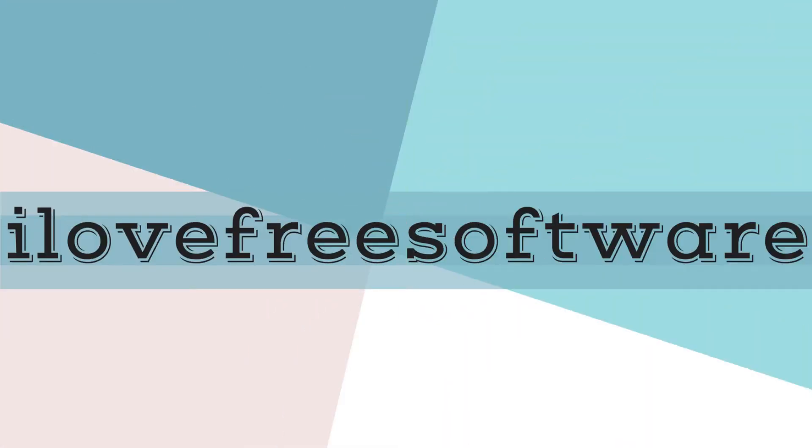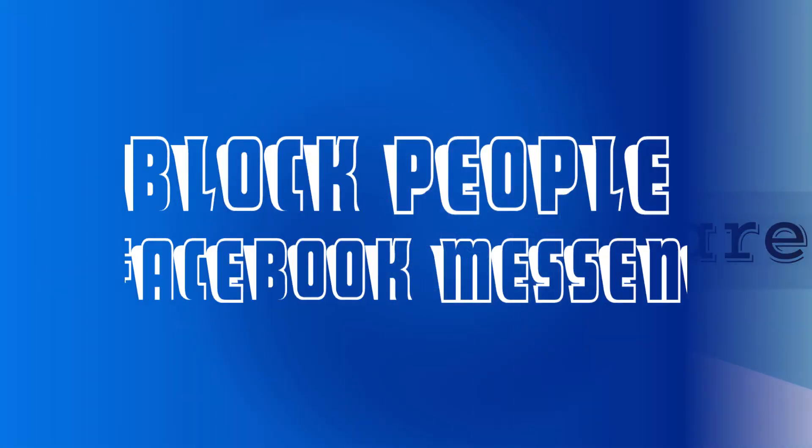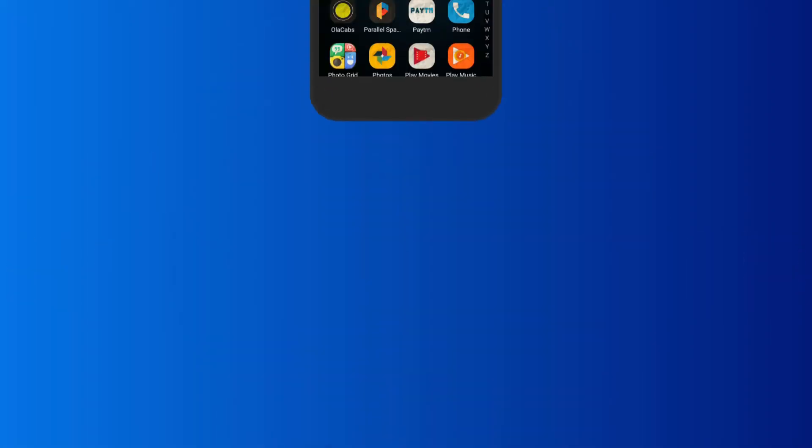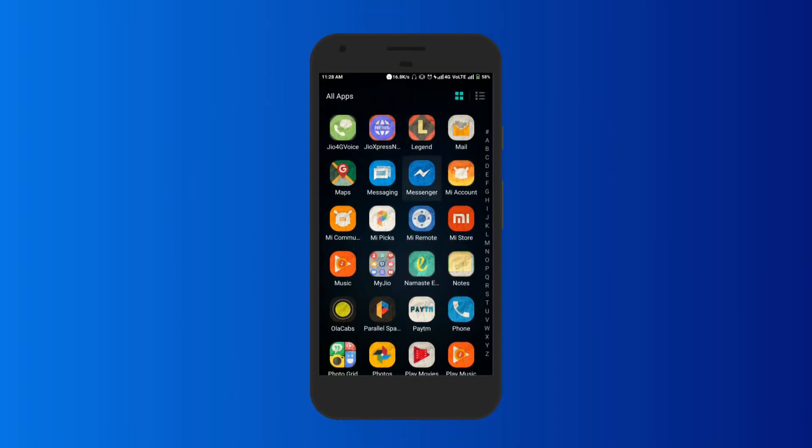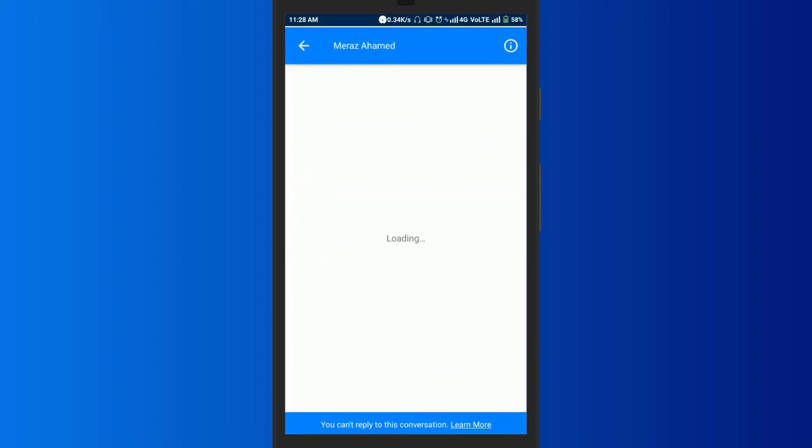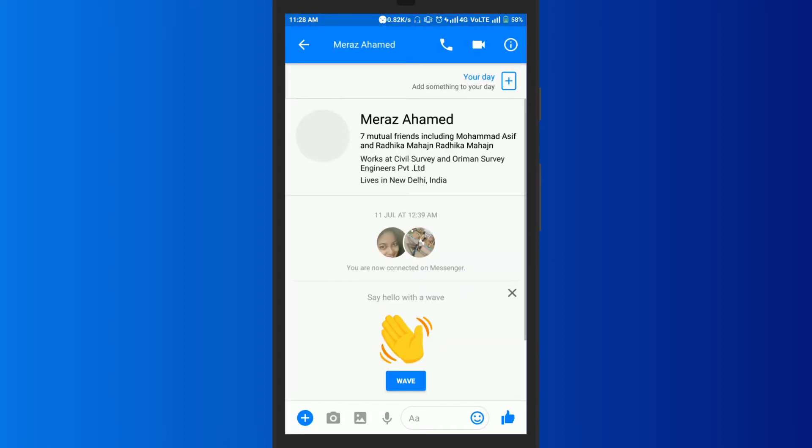Hello guys, this is Rishu from iLoveFreeSoftware.com and in this video I'm going to show you how to block people in Facebook Messenger. To do this, first of all open Facebook Messenger and then open up a chat with the person you want to block.